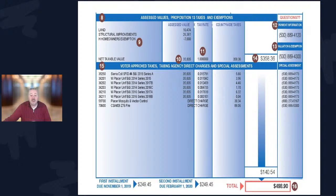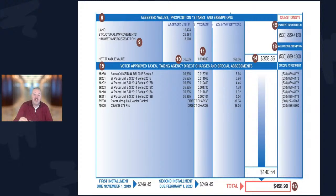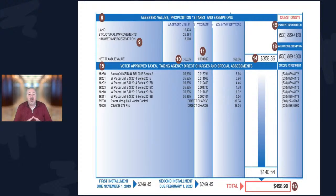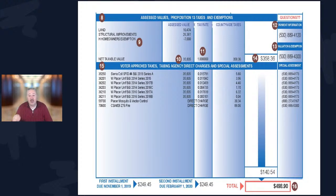Spot number eleven is your tax rate. On the far right you've got contact information. You've got your home value times the base 1% — statewide you pay 1% no matter what — that's spot eleven. Number fourteen is the grand total. In this example the property value is $35,800, so the base bill is $358. Then section fifteen covers voter-approved taxes, taxing agency, direct charges, and special assessments.